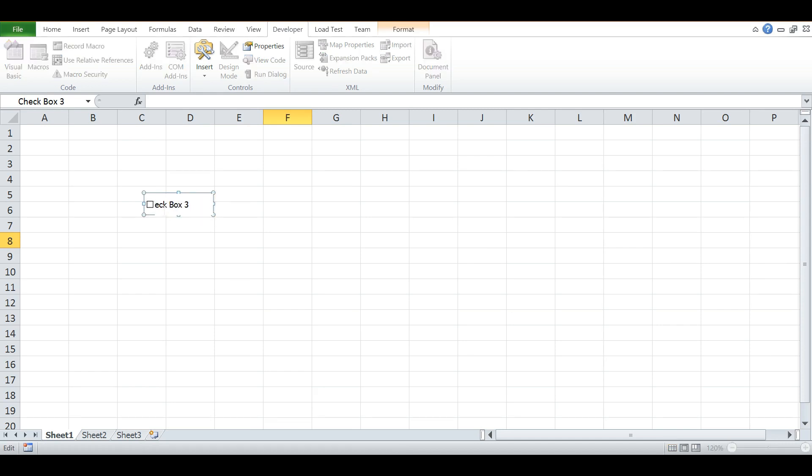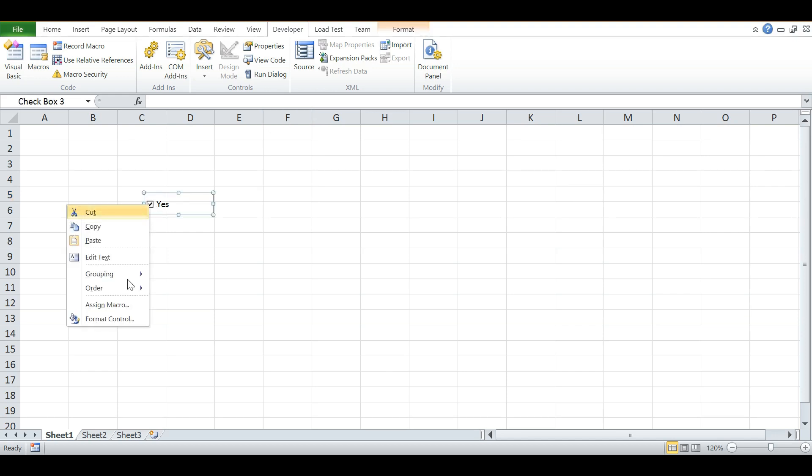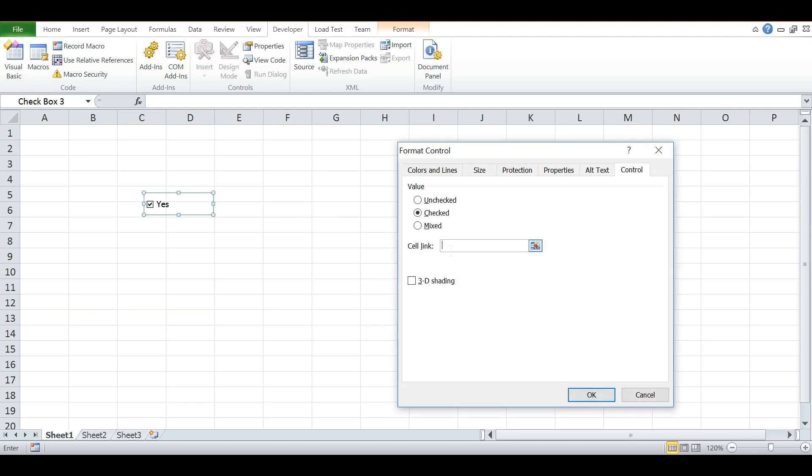Rename it to some text like 'Yes' and hit Enter. Now you can check and uncheck it. Let's assign a cell to it. Right-click on it, click on Format, and select a cell.